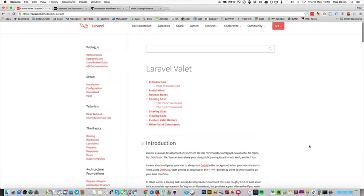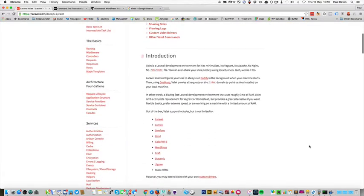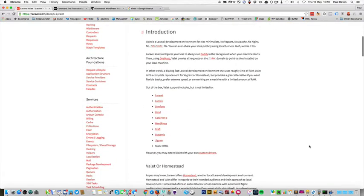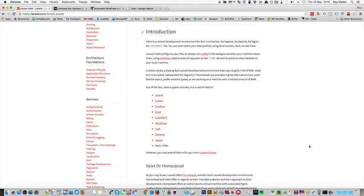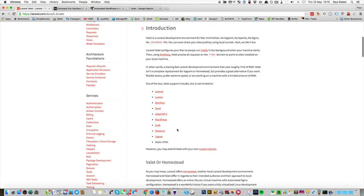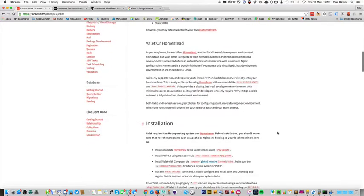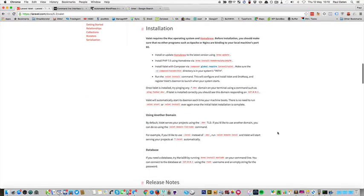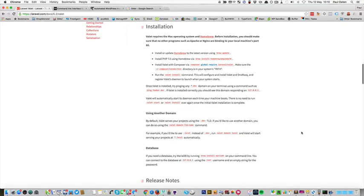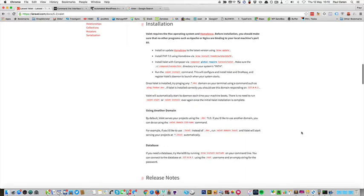The installation instructions for Laravel Valet are on this page here. As you can see, support for WordPress is built-in to the installation. The installation notes are here, you'll be using Homebrew, Composer, and you will also need to install a database for WordPress which you can do by using MariaDB.